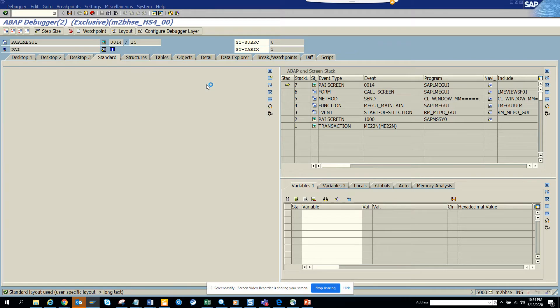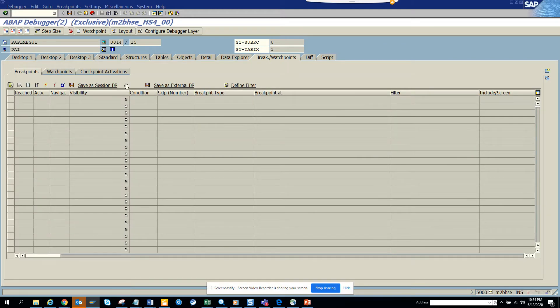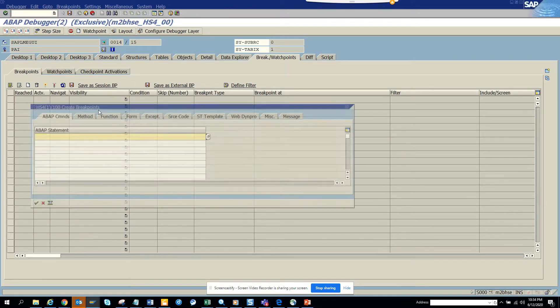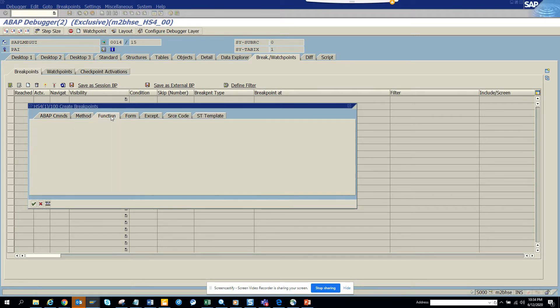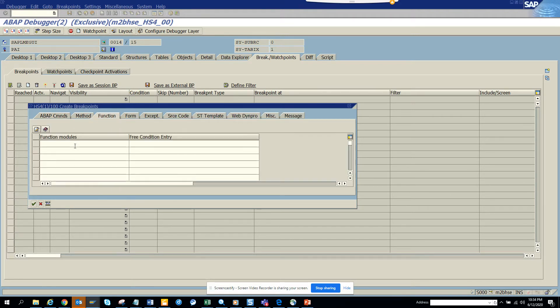So here I go to break watch points. I click on create, and we go to function. We click function modules and we click green arrow.